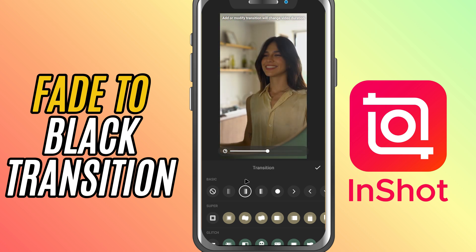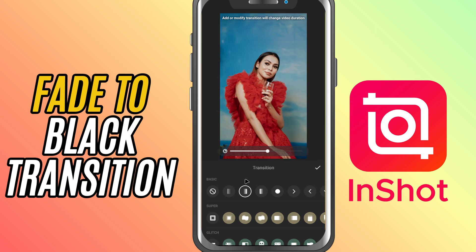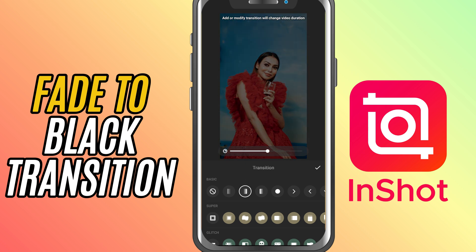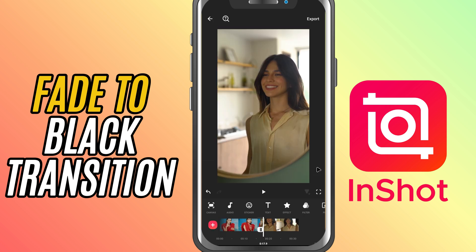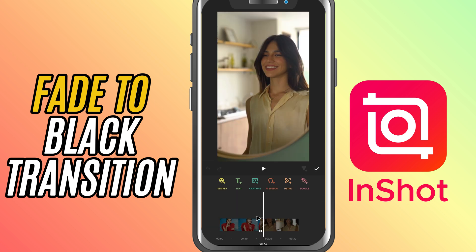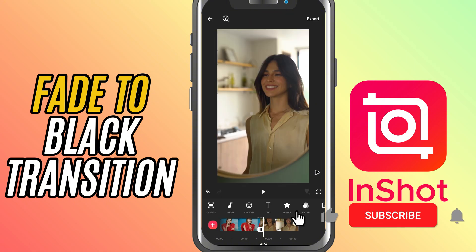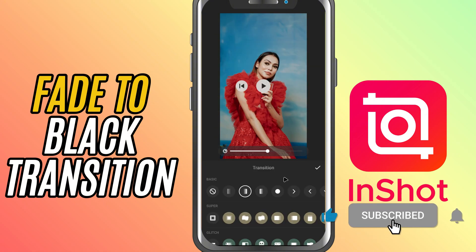Once you're happy with it, tap the check mark. And just like that, you've added a fade to black transition. If you liked this quick tip, don't forget to like, share, and subscribe for more InShot editing tricks.